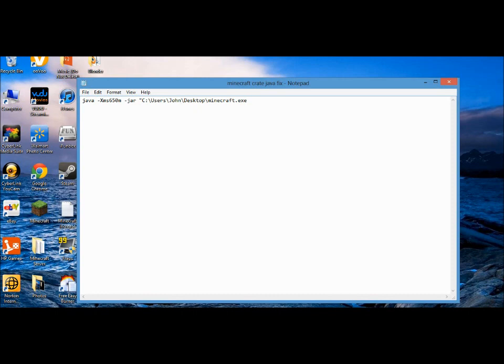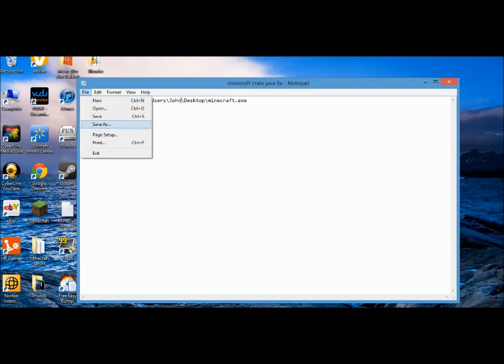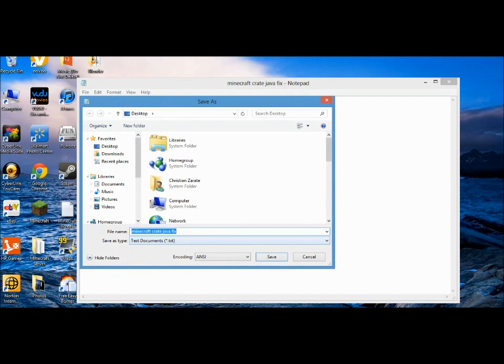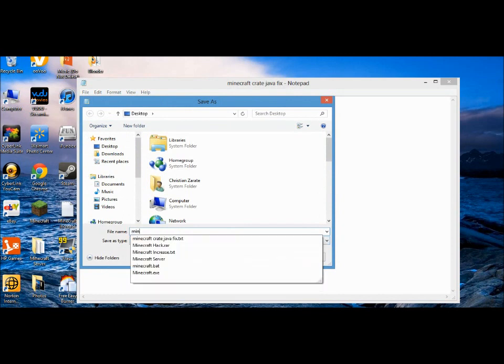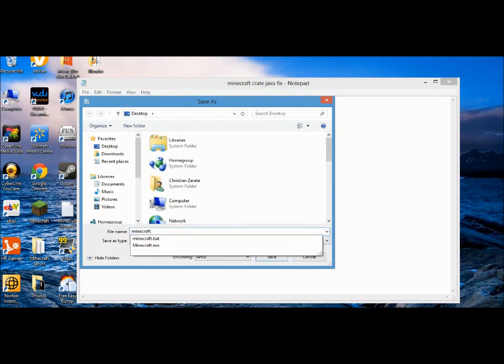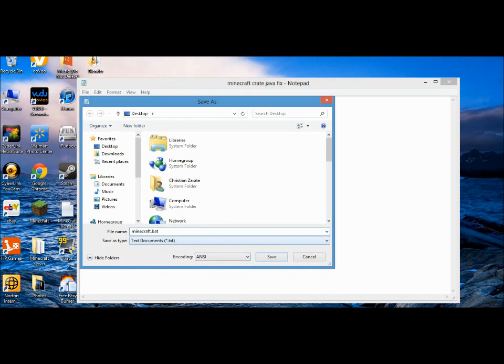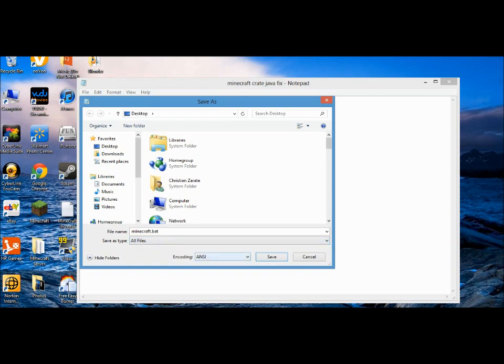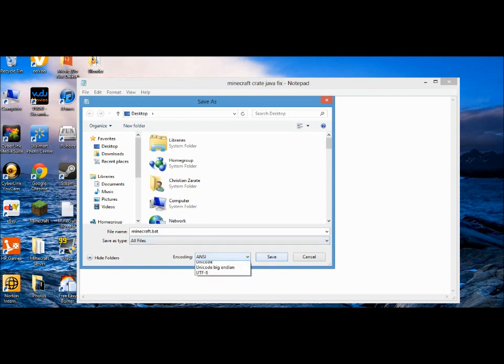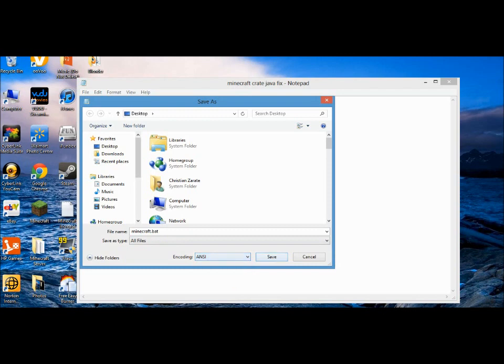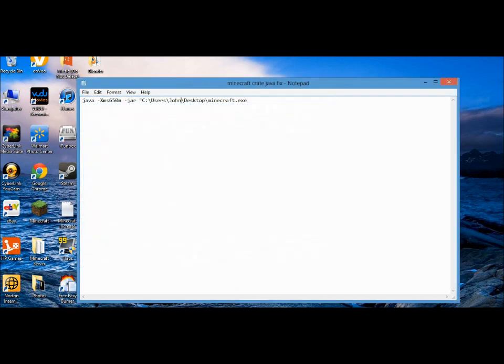So what you're going to do is click File, Save As. You're going to make this minecraft.bat, which is a batch file. Don't save it as a text document - save it as all files. The encoding you can just leave it, don't change it. Then click Save. Obviously I already did it so I'm going to click Cancel.